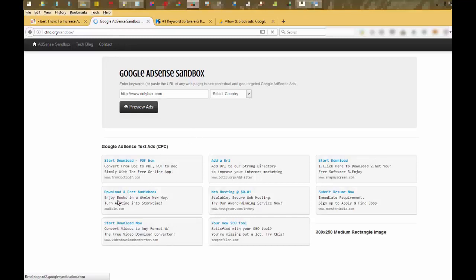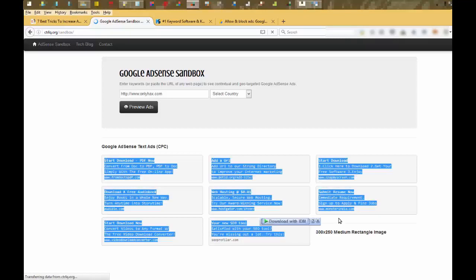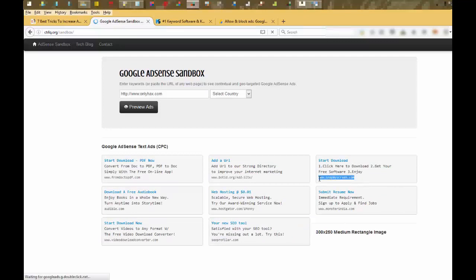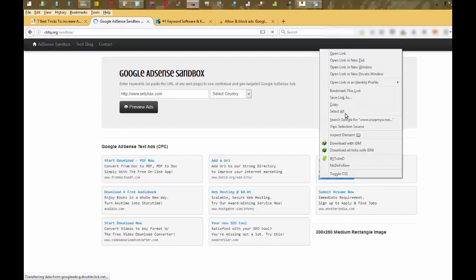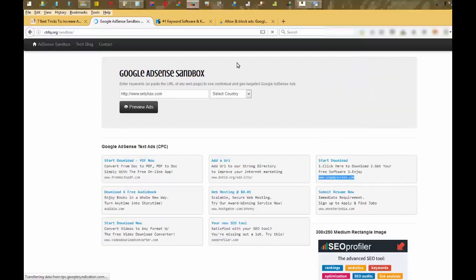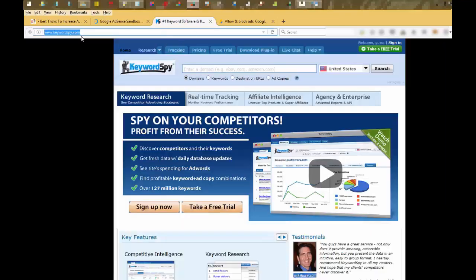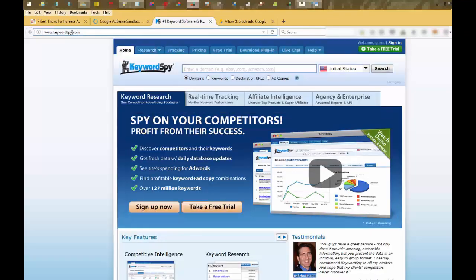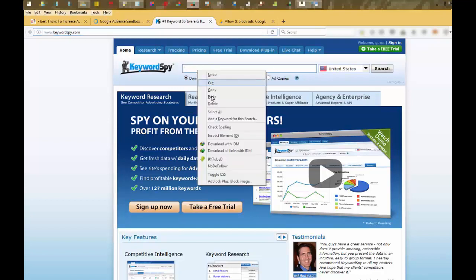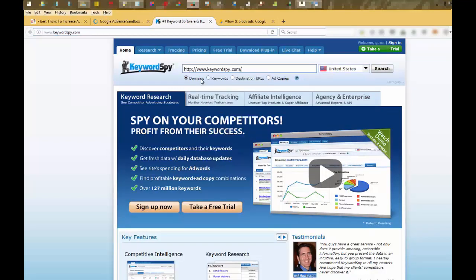You can see the URLs of ads which are showing on my site. Just copy the URL of the ad, and open Keywords Type website, www.keywordstype.com, and paste this URL here, add URL here.